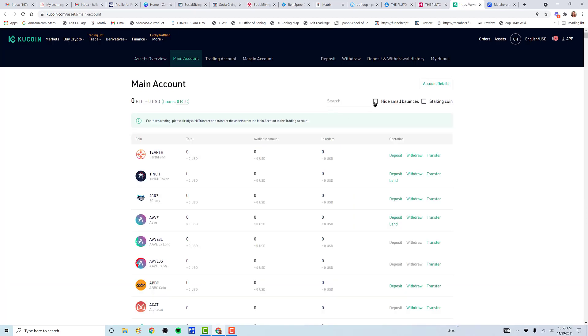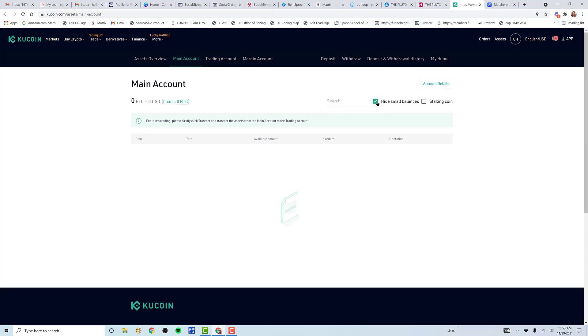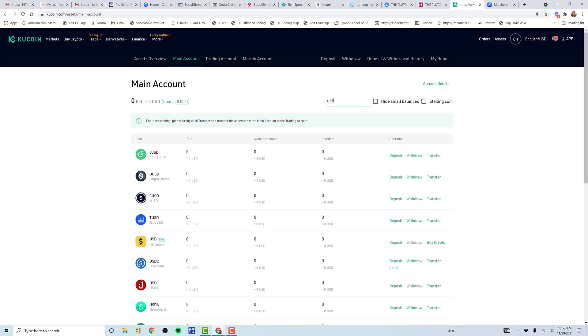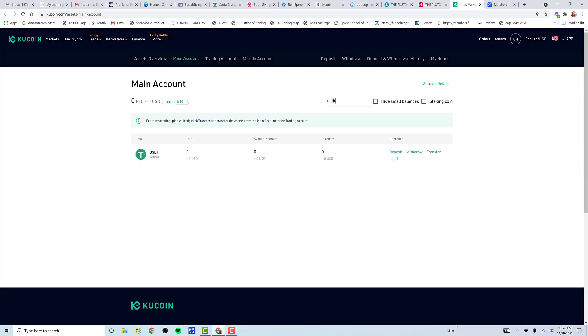I'm going to hide small balances because I want to see what I have purchased that has a balance. I don't want to see every single coin that exists on KuCoin that is at zero. I want to see what I own. It still says I own zero because it is taking a while from the time of purchase, then KuCoin authorizes the purchase, then they purchase the coins because this is a central exchange, and then they send it to your wallet, which would show up here in my main account.